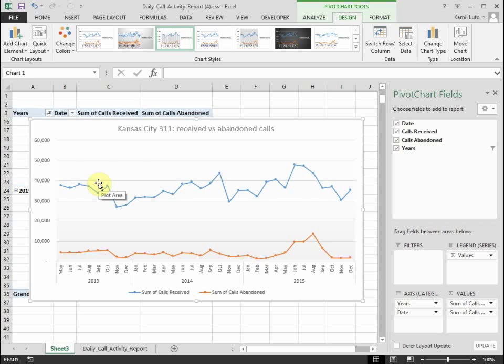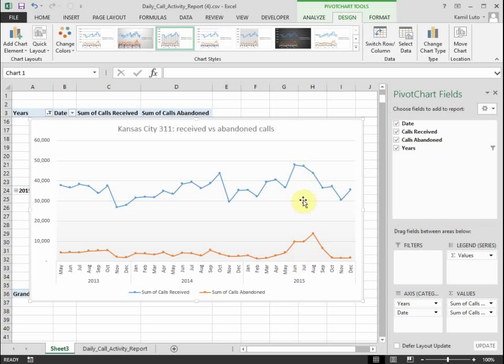That tells me there was something unusual that happened in 2015, and it becomes a bit clearer when you compare the calls received to calls abandoned. When looking at the calls abandoned you can see that there was an increase in calls abandoned in 2015.